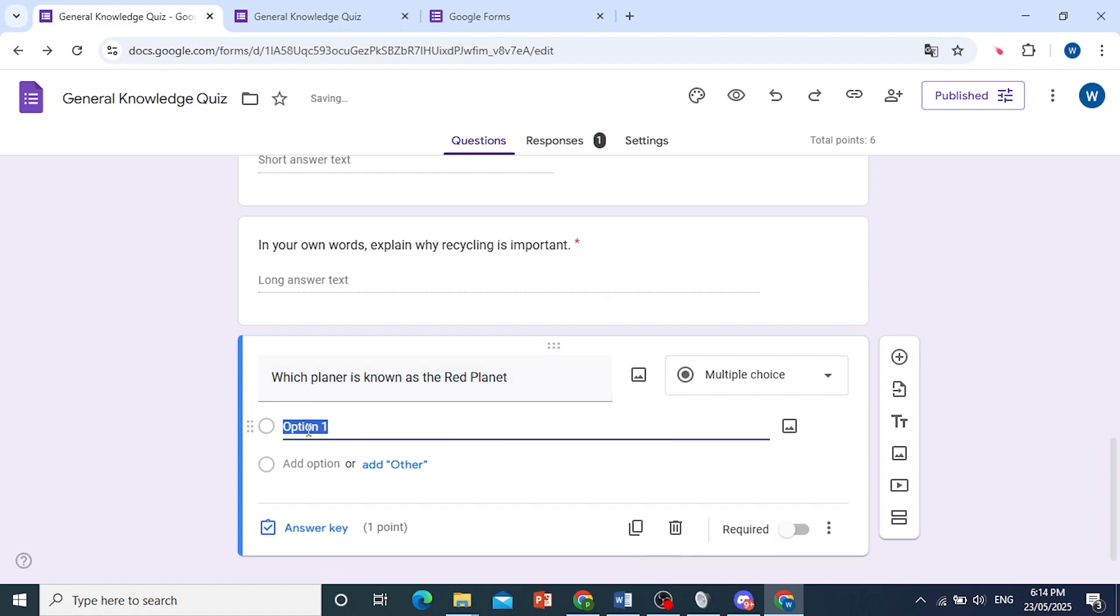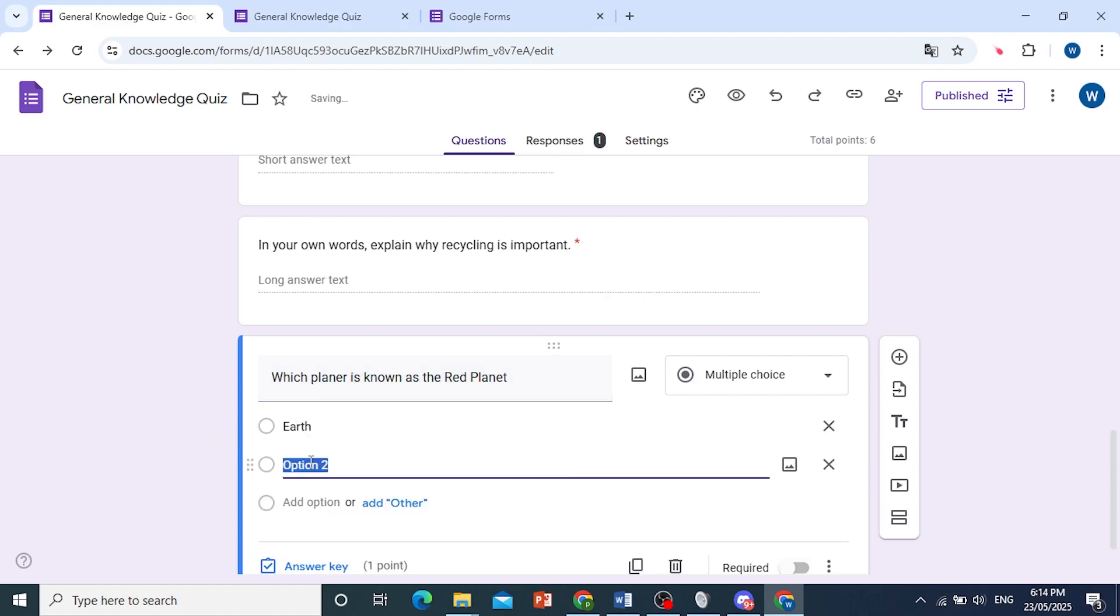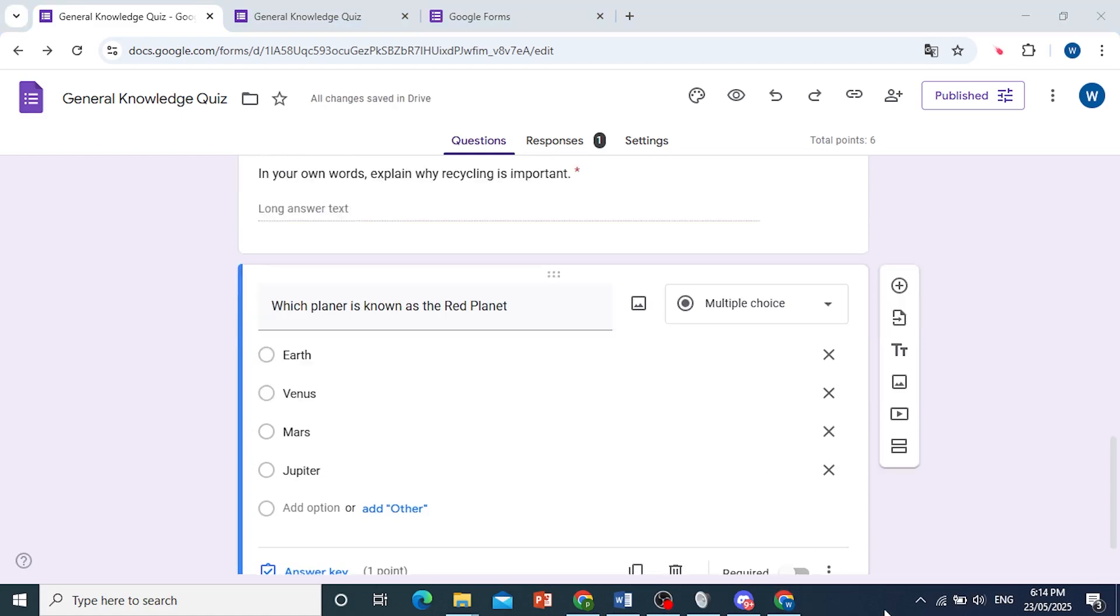Let me go ahead and add some options. So option one: Earth, option two: Venus, and then let me add a few more, so I have Mars and Jupiter as well. So this is a multiple choice question.